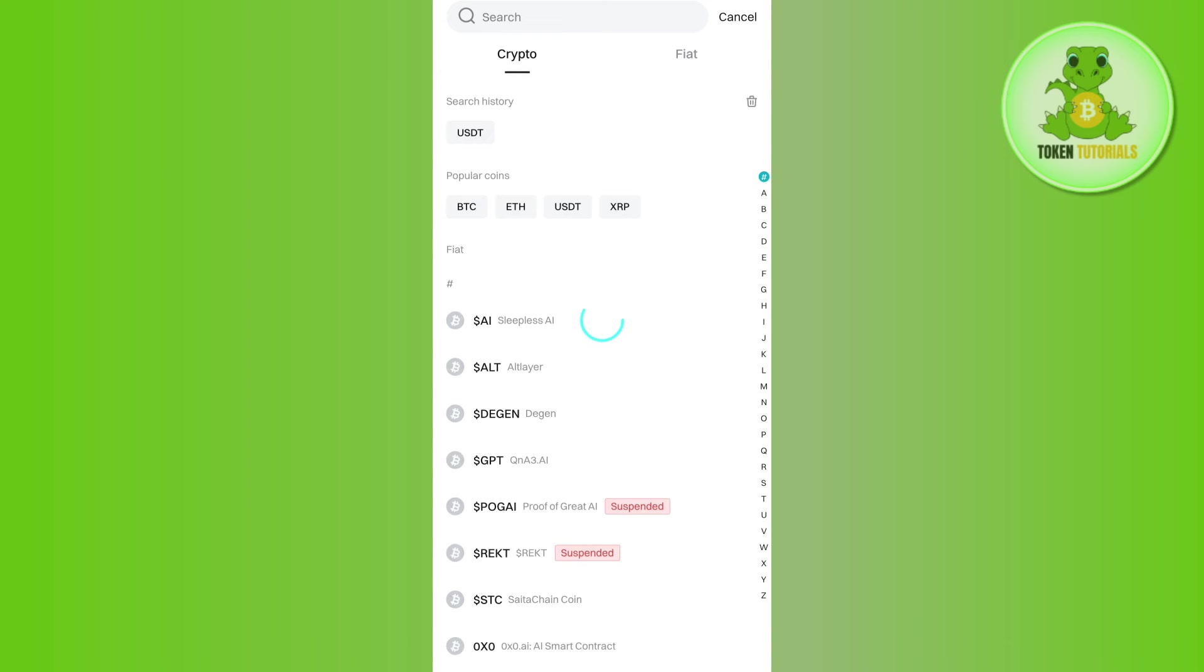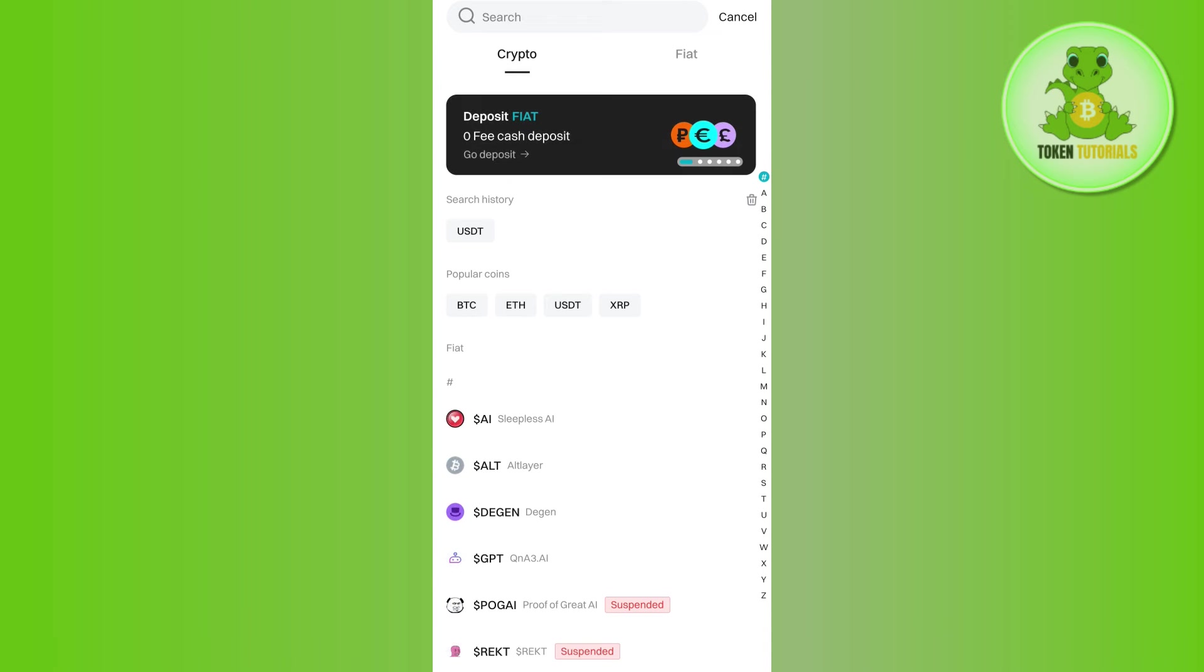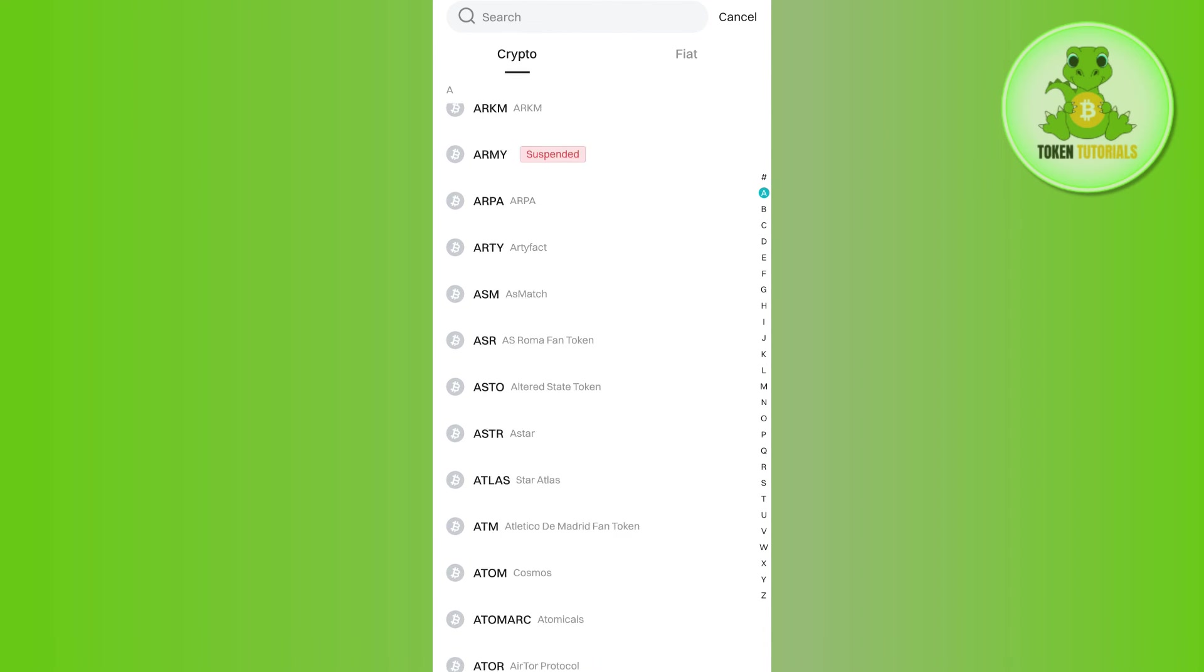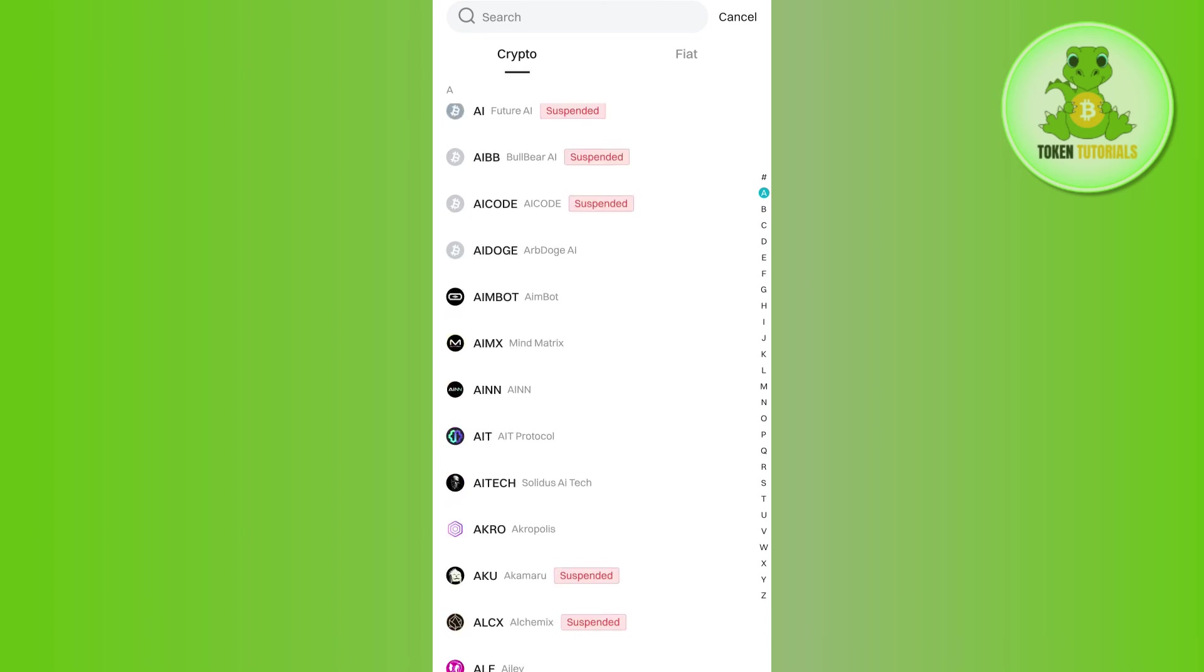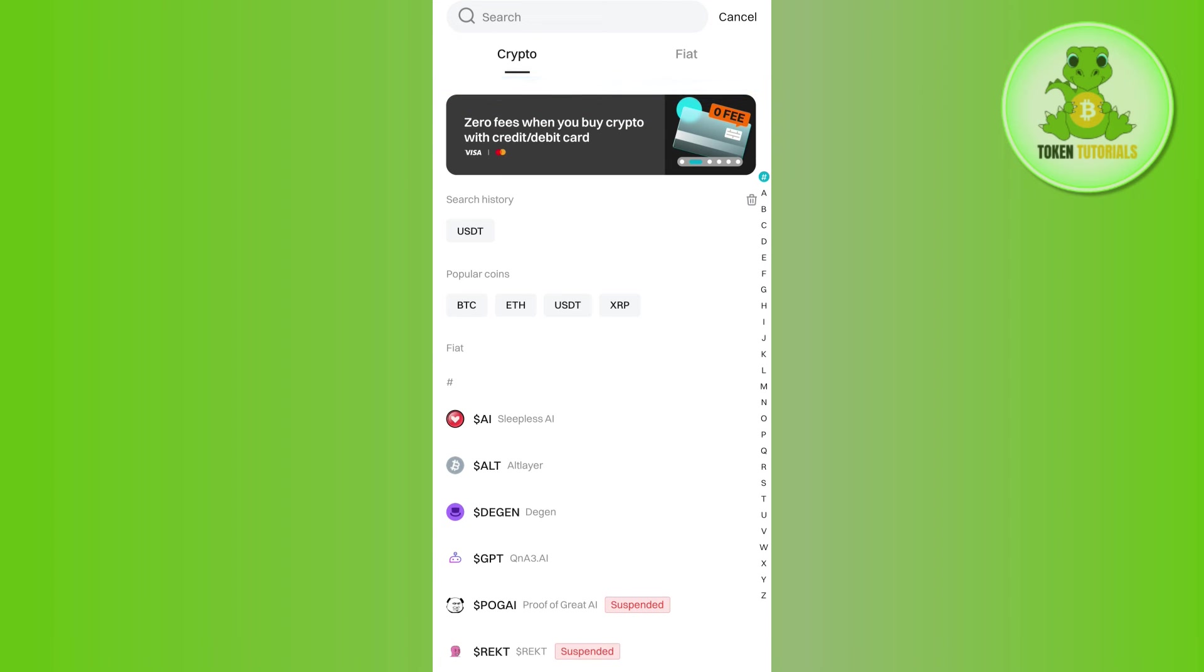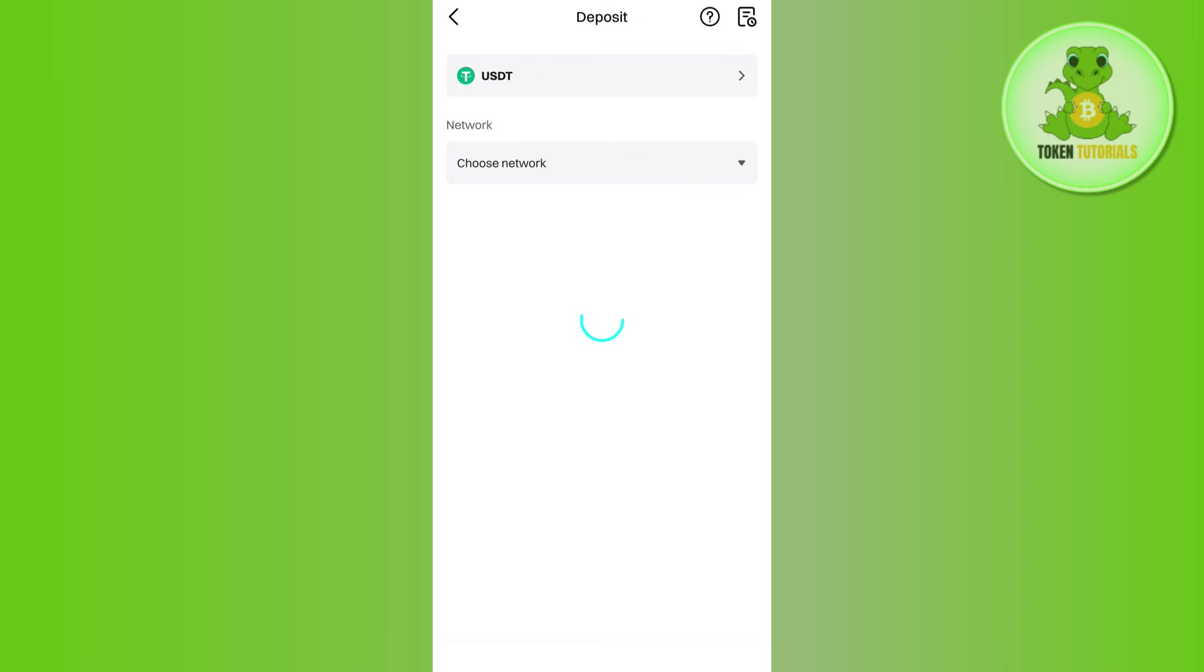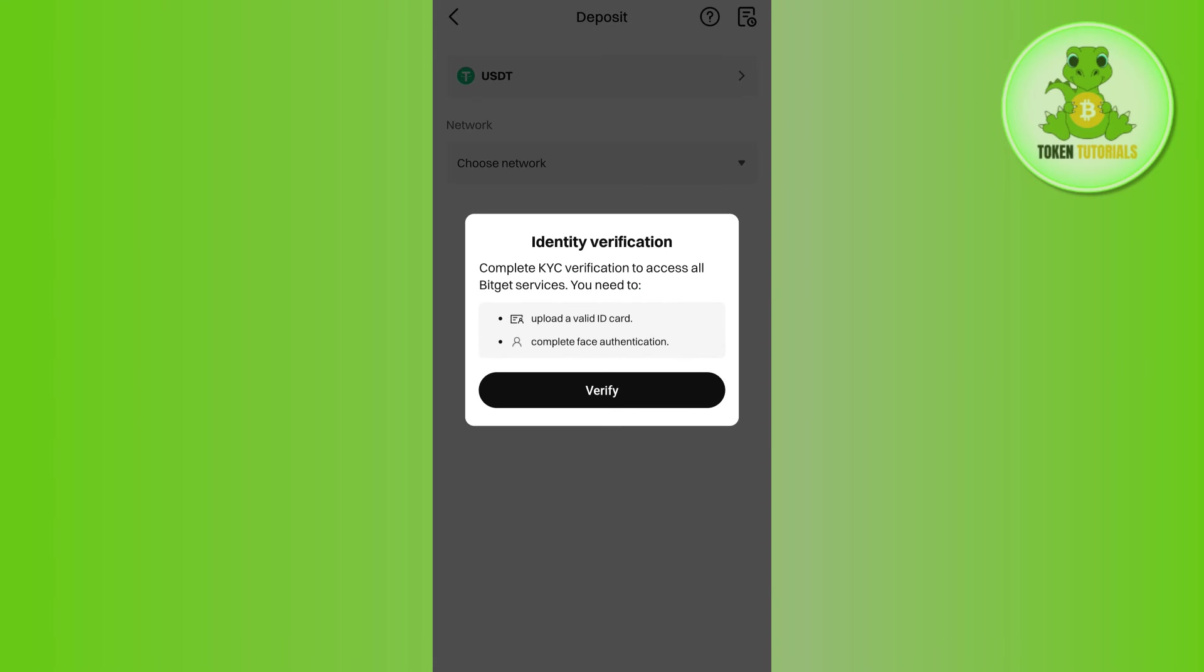Then you need to select the Deposit option. Then among the given cryptos, you just have to select that particular crypto which you want to deposit, which in our case is USDT. So after selecting USDT, it will ask